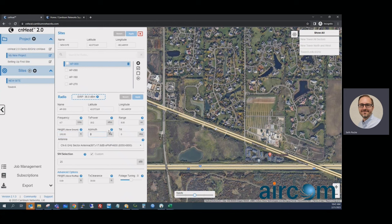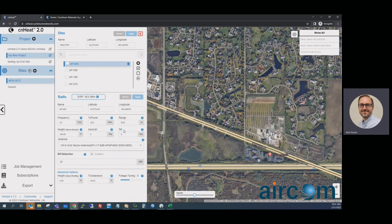The azimuth is the bearing — zero is north, 180 degrees is south. The tilt setting is tilt, not downtilt — a positive value shoots above the horizon toward the sky, and a negative value shoots toward the ground. Many antennas today have electrical downtilt built in — that is included in the antenna pattern itself. When we ask for tilt here, we're asking only for mechanical tilt: what is the physical tilt as set up on the tower. You don't have to worry about electrical downtilt at all.